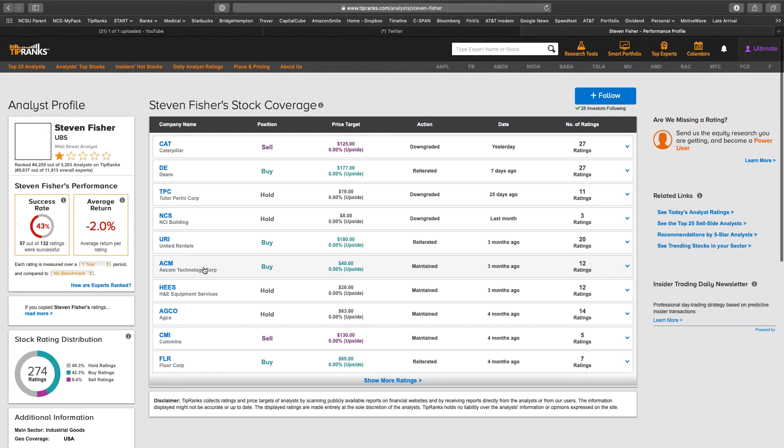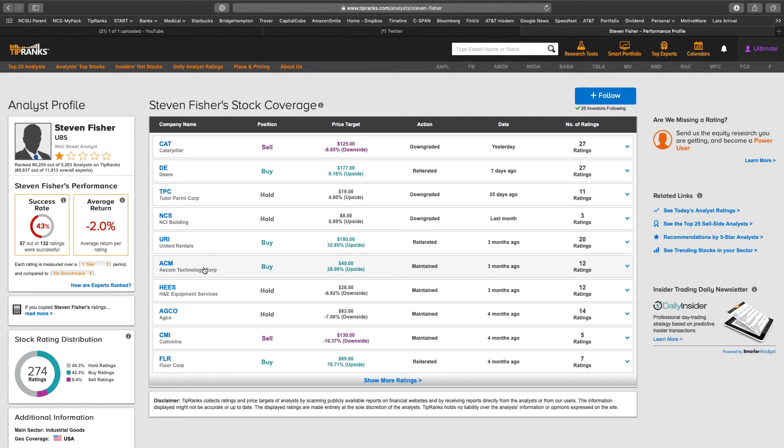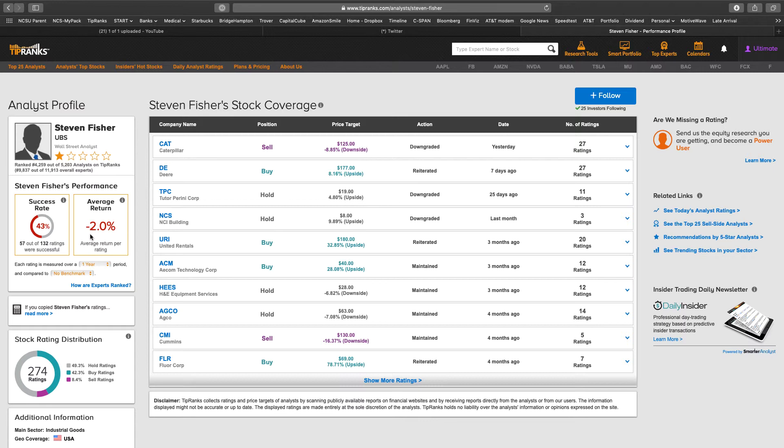Let's click on him and let's find out. He is ranked pretty much near the bottom of all analysts. His success rate is 43%. His average return over a year against no benchmark, he's down 2% if you followed everything that he traded.